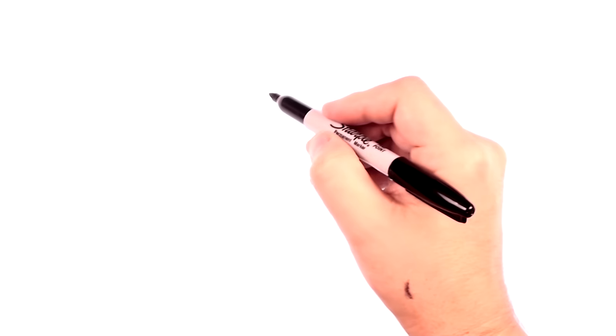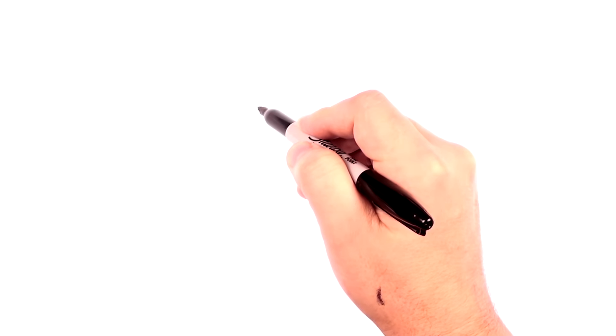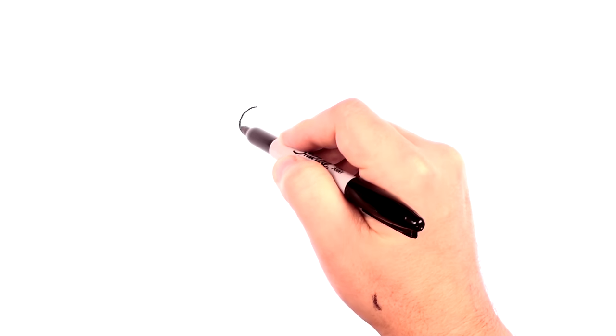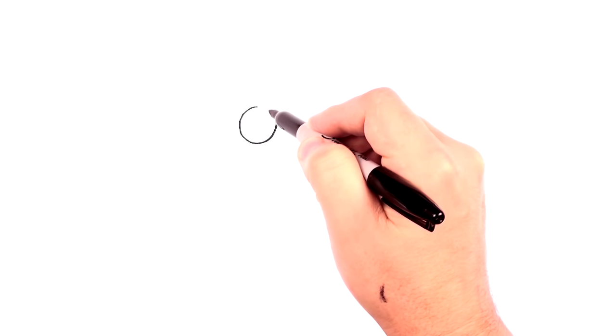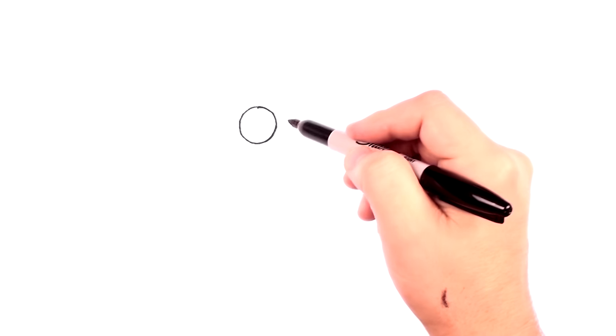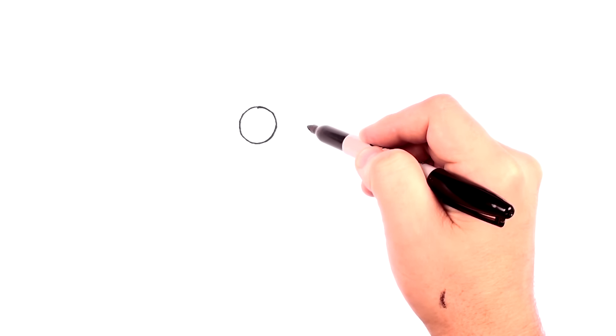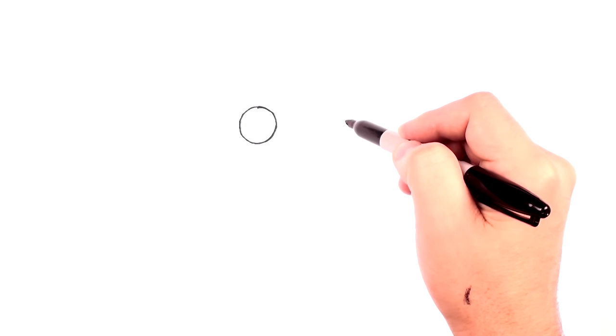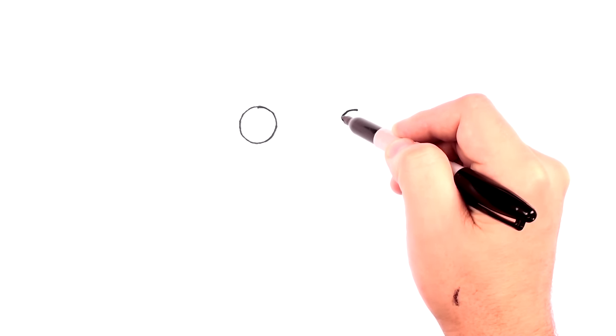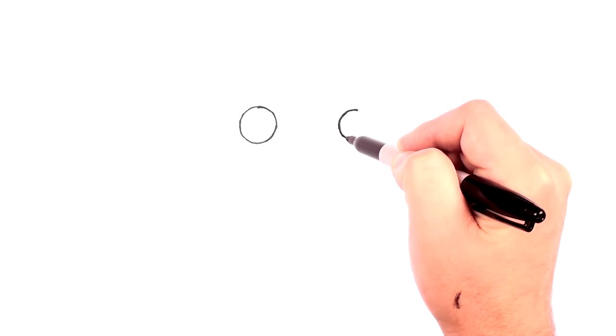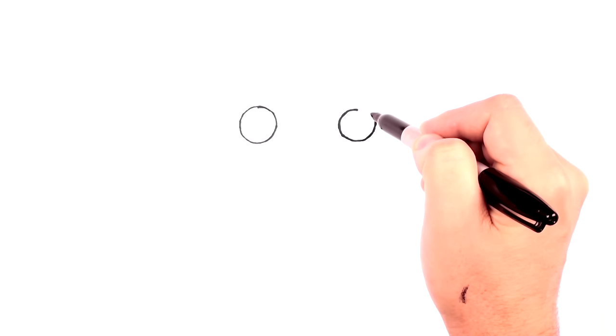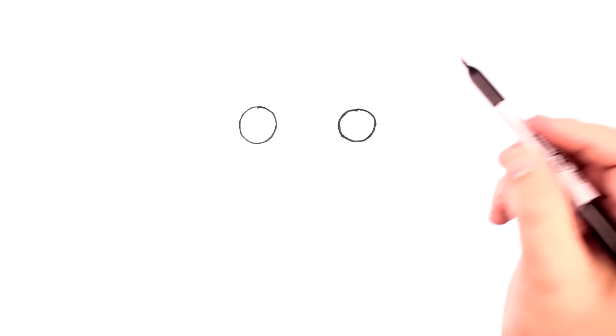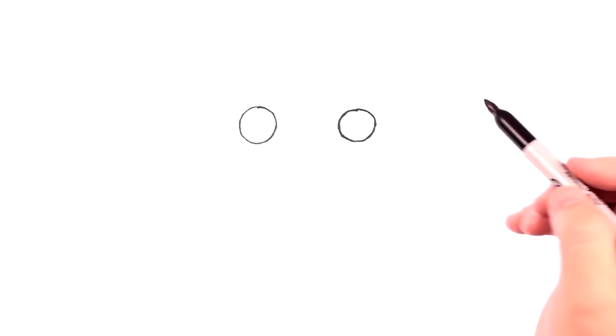And we're going to begin with a couple of round eyes. So let's draw a circle for one eye. And then let's move over one, two circles. And we'll draw another circle right about here. So this should be about two circles apart. Something like that.